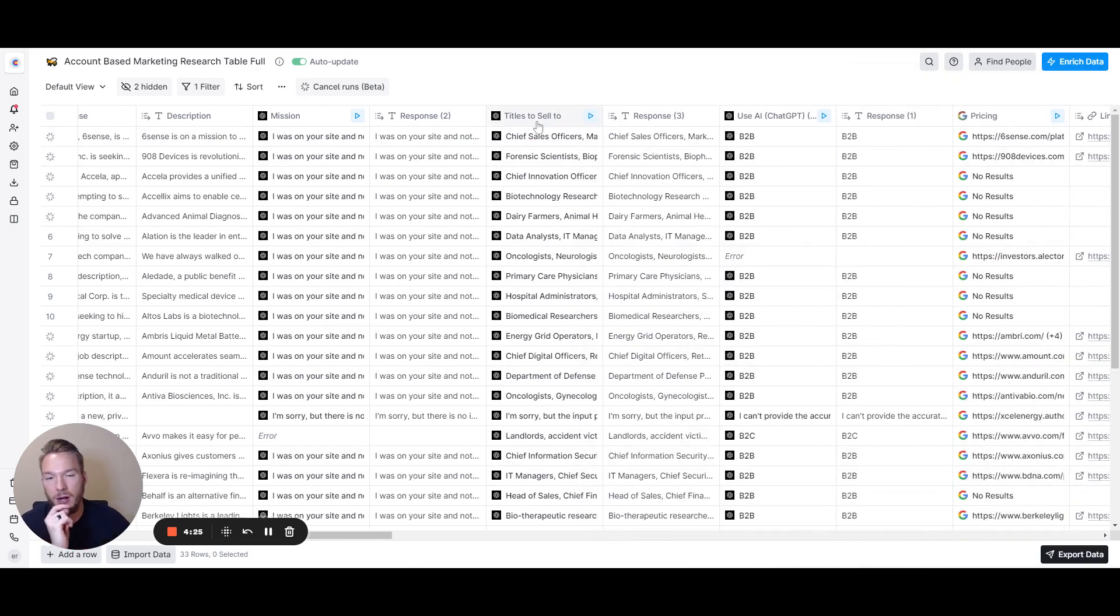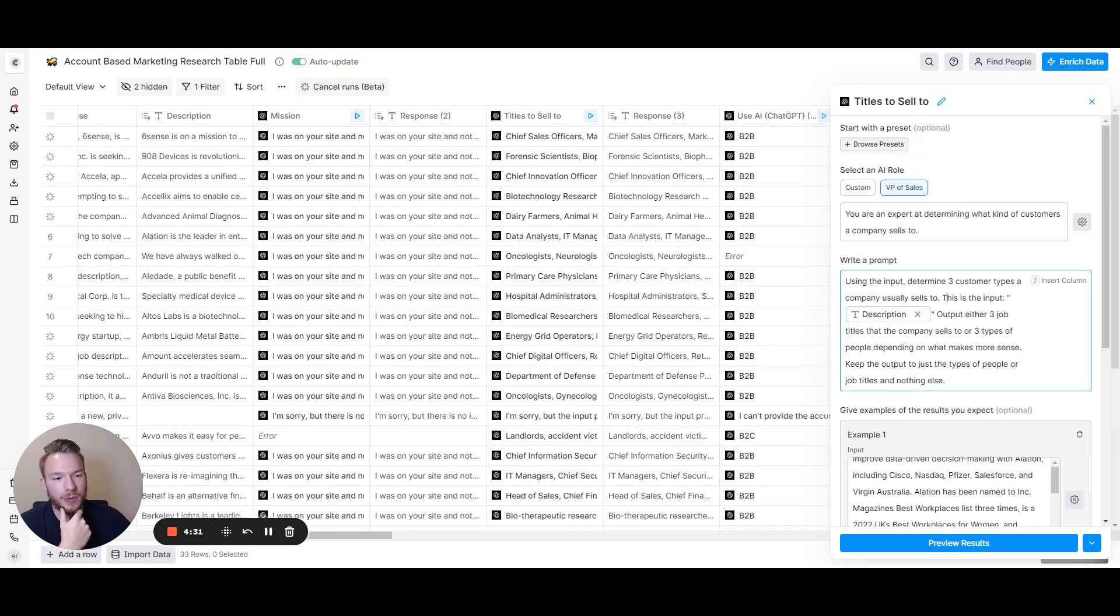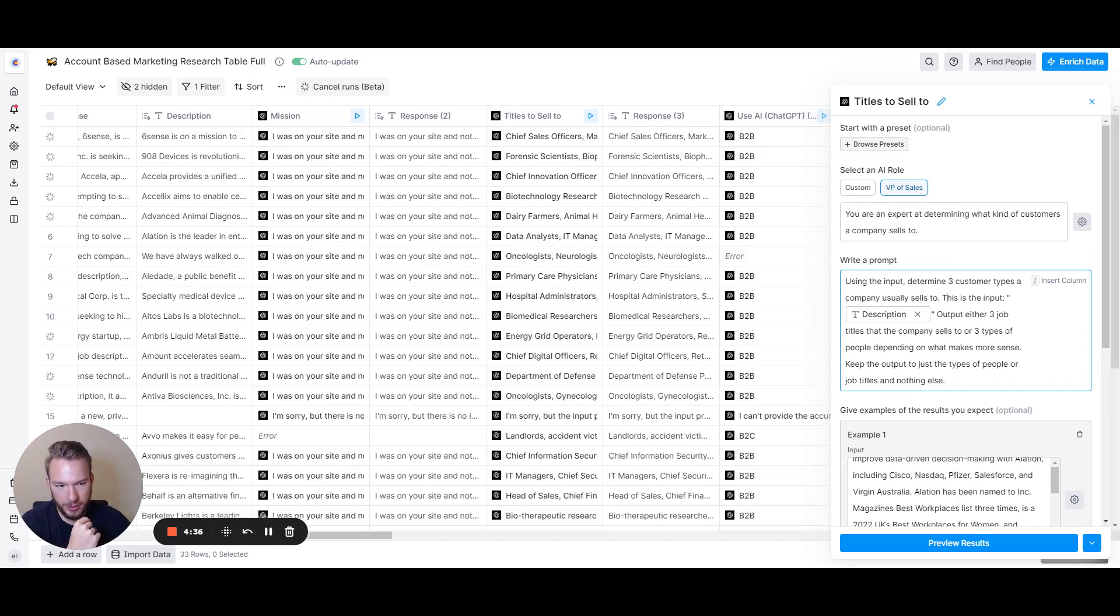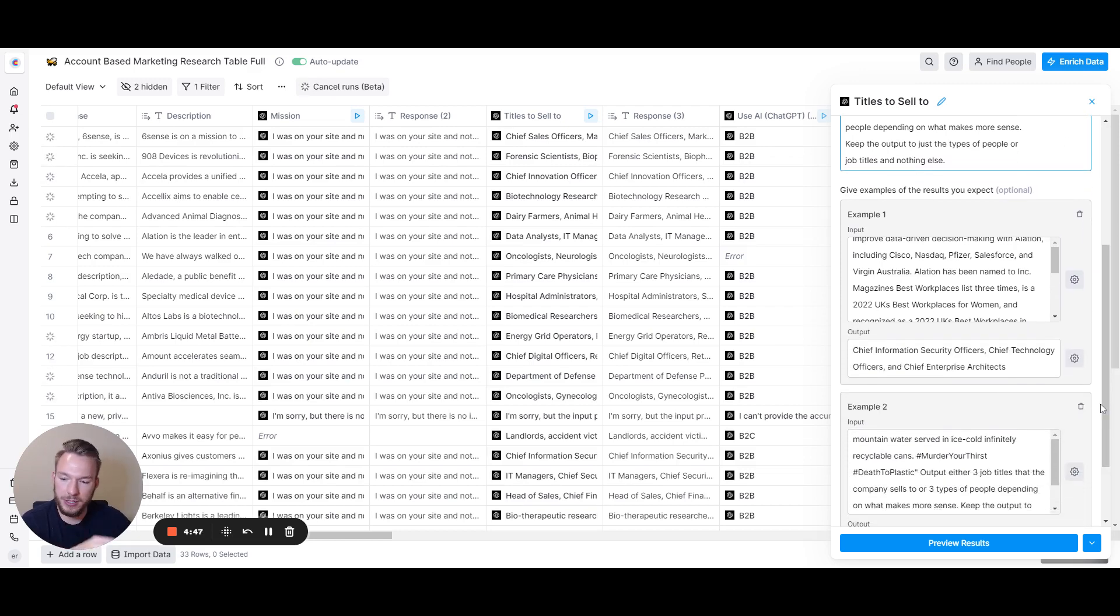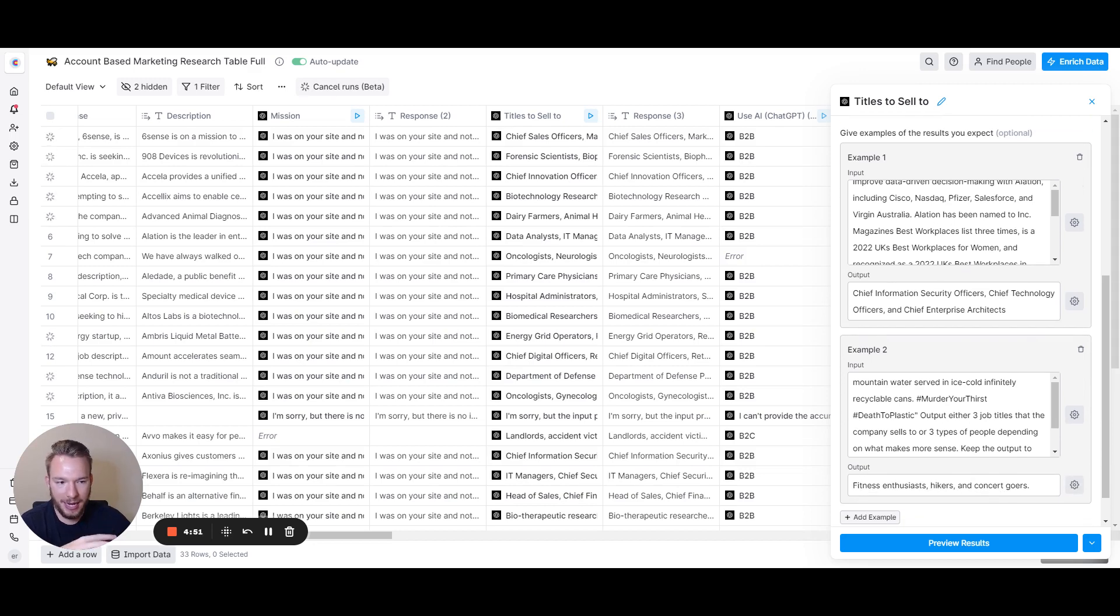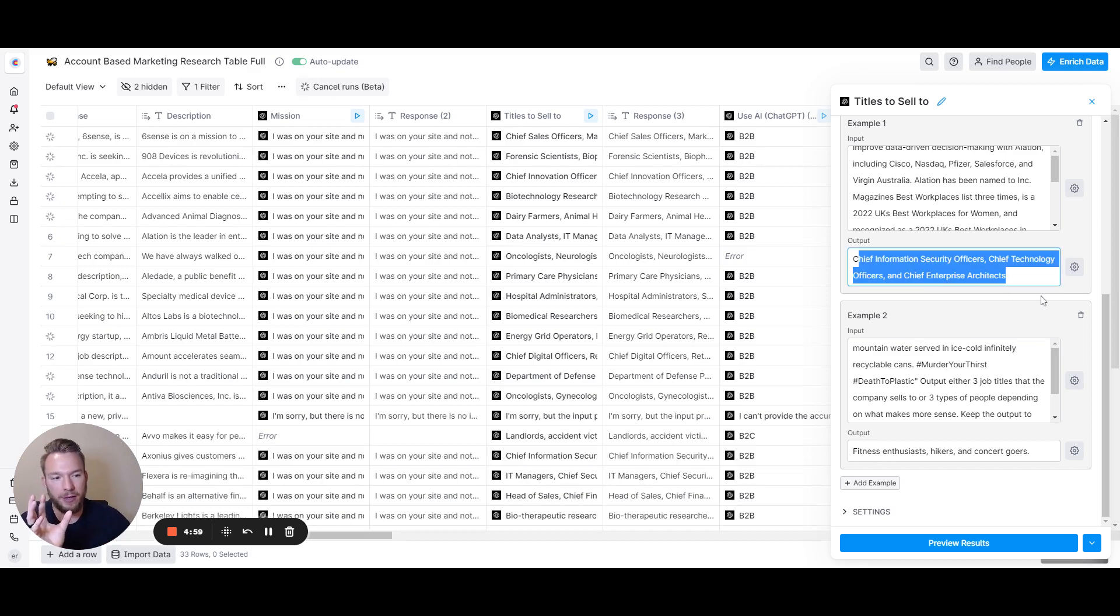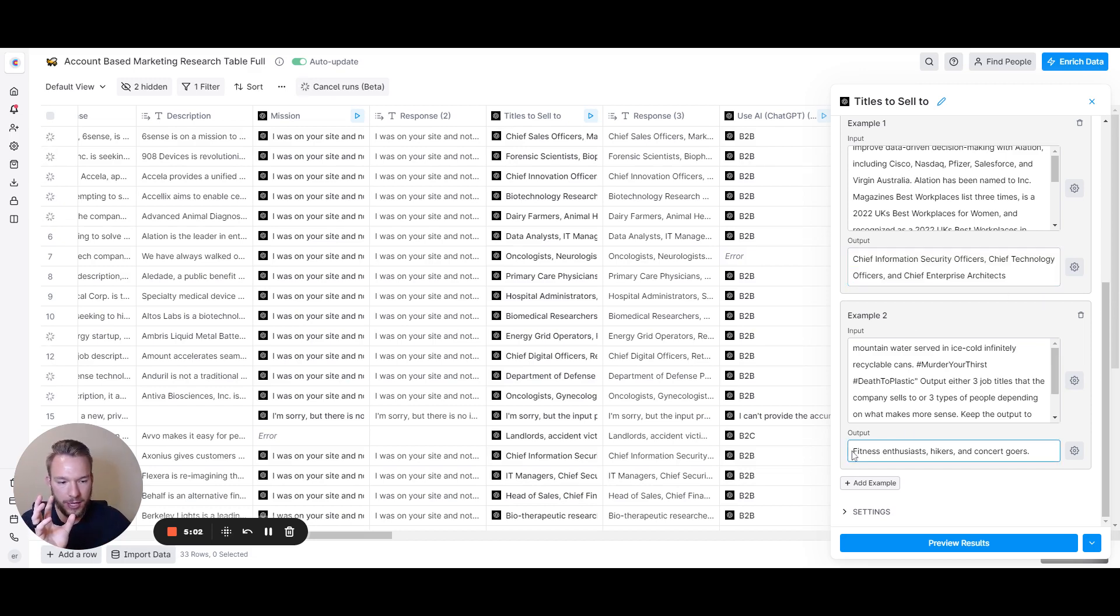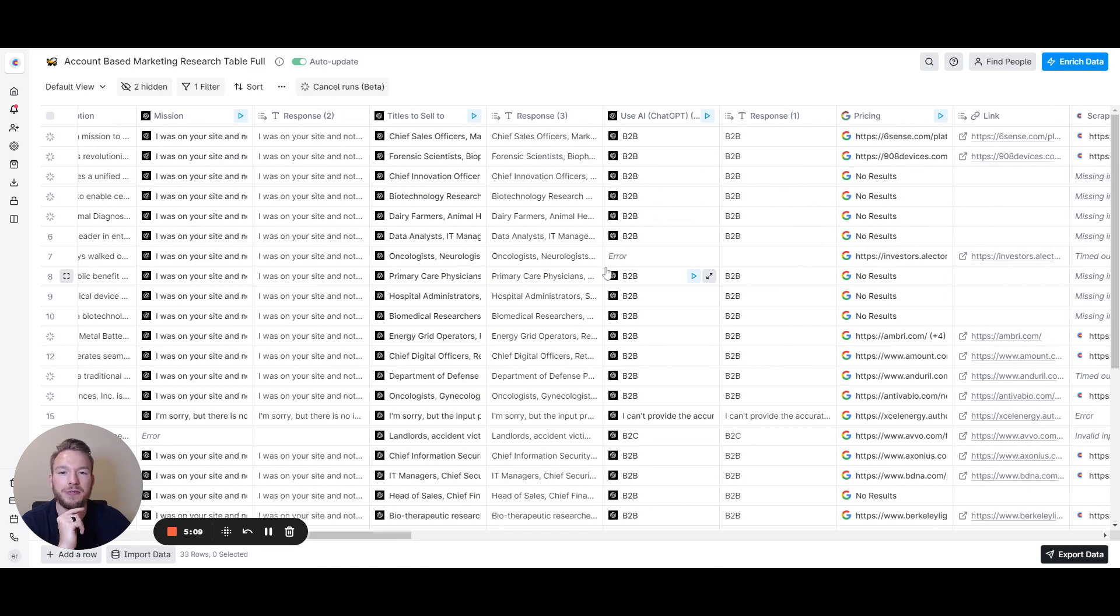If you want to use AI to figure out the job titles they usually sell to, we can do that as well. Using the input, determine three customer types a company usually sells to. Then we do the description output: either three job titles that the company sells to or three types of people, depending on what makes more sense. Keep the output to just the types of people or job titles and nothing else. It's important to give it examples because if you don't, it's not going to know exactly what you mean. I gave it examples on a B2B company and examples on a B2C company so it knows if I can give it job titles, but if it's B2C, then we'll do types of people and things like that.